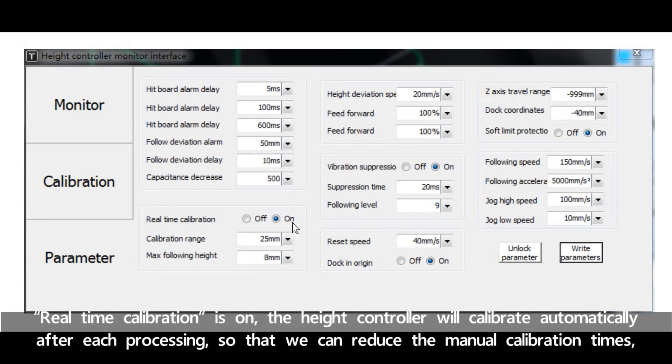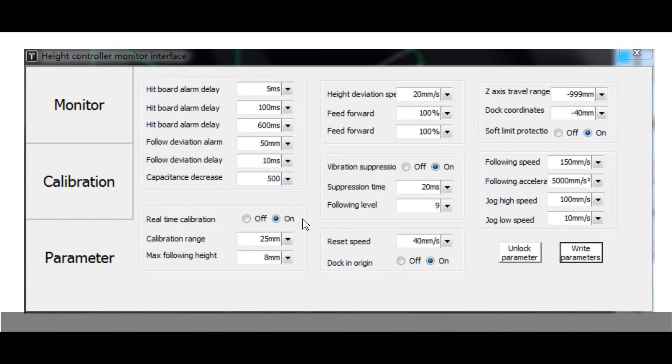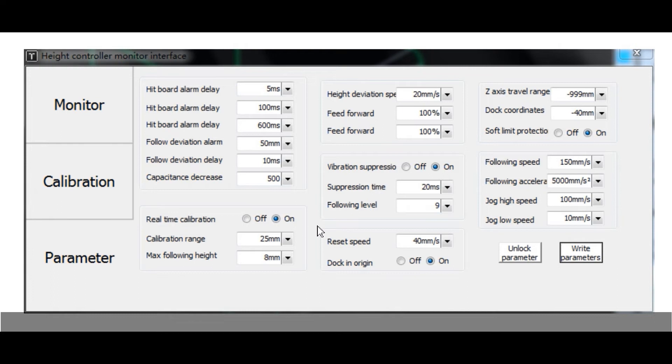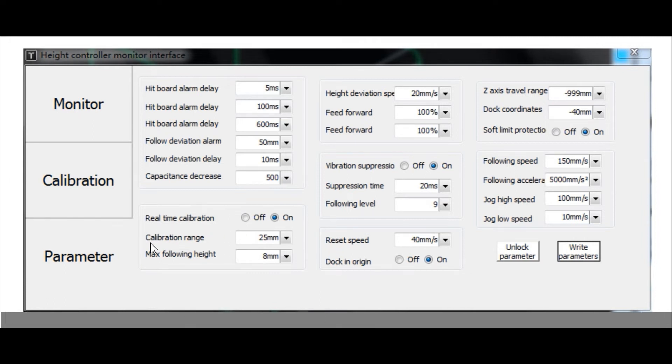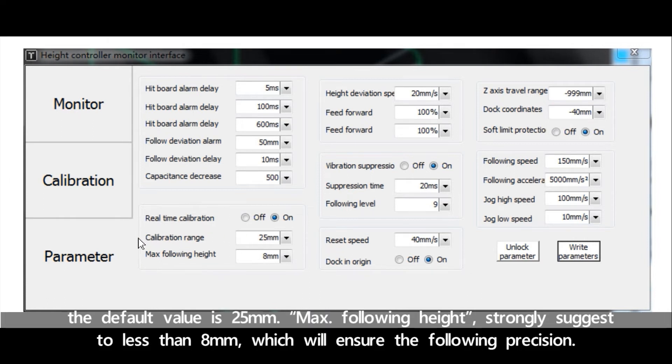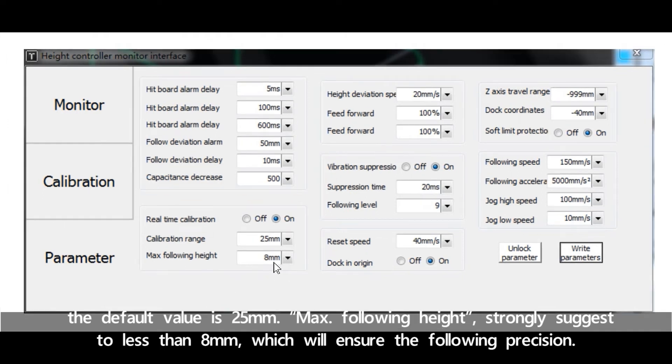Real-time calibration is on: the height controller will calibrate automatically after each processing so that we can reduce the manual calibration times. But please make sure the docking point is at least 30 millimeter above the metal plate. Calibration range is the lifting distance of Z-axis when return origin. The default value is 25 millimeter.